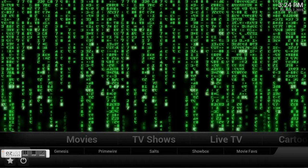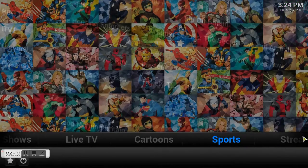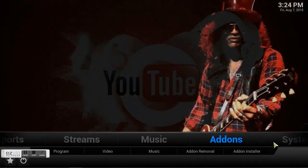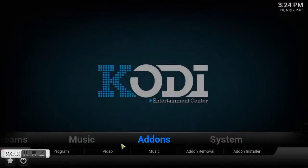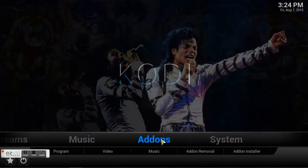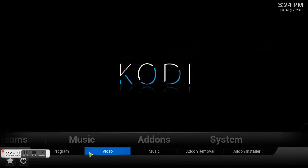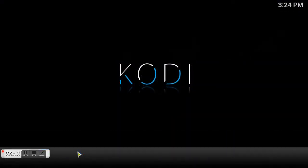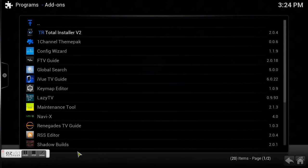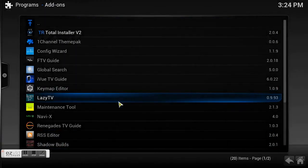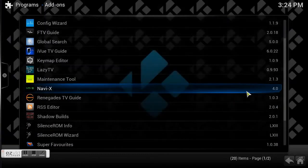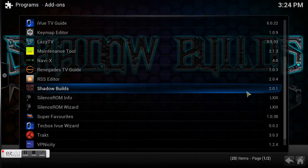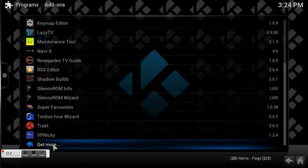The first thing we need to do is go to your Kodi and open up your program add-ons. You're going to look for the Dropbox add-on. Go into Programs, scroll down to find Dropbox. If you don't have it, go to Get More.